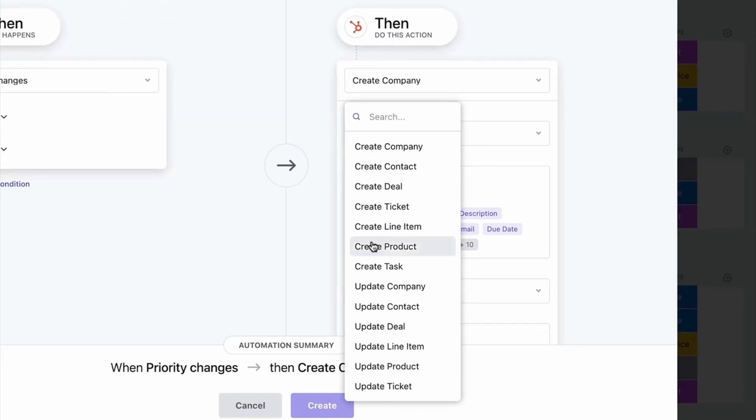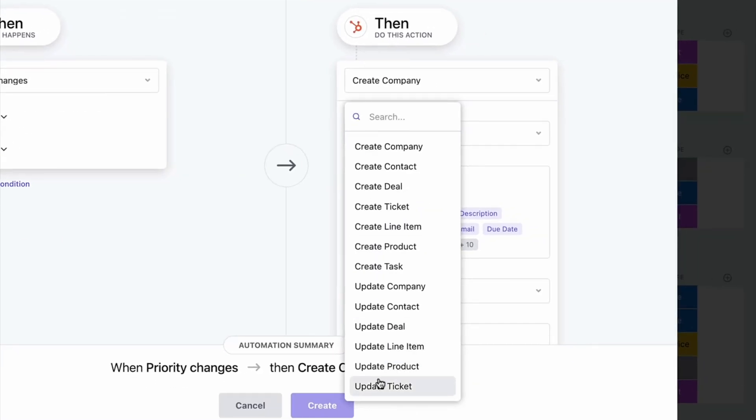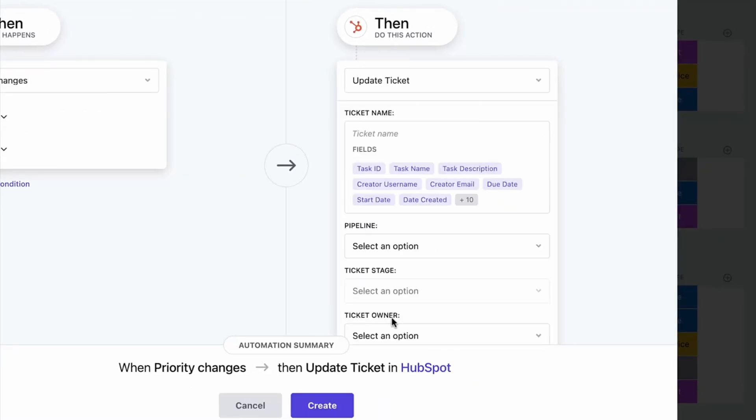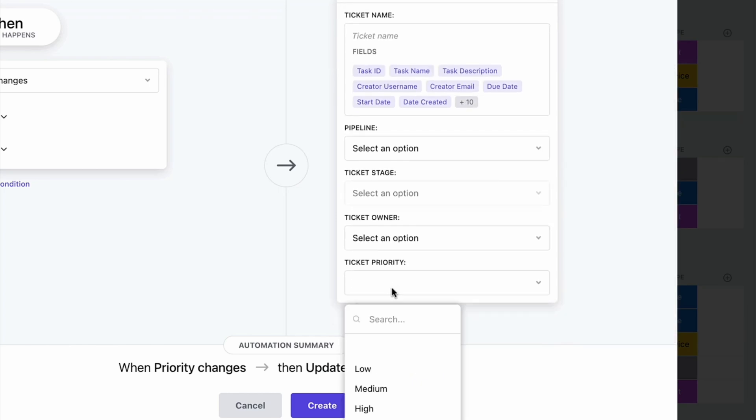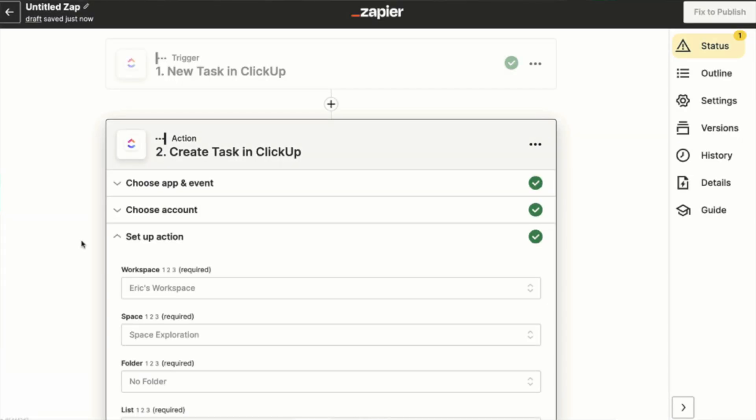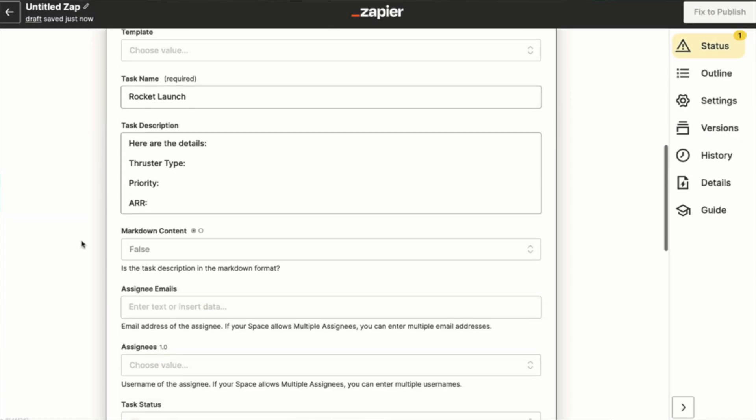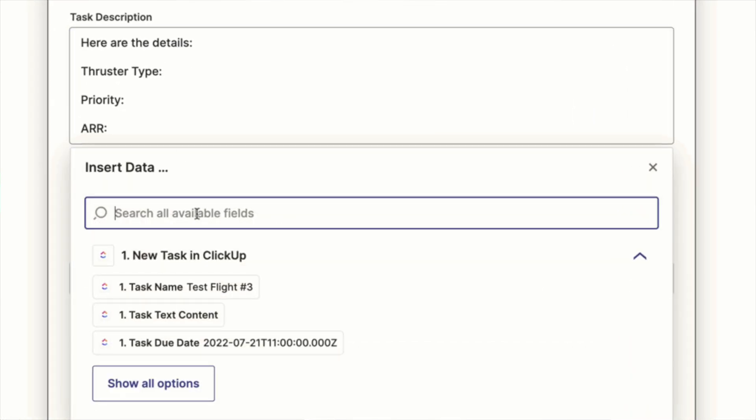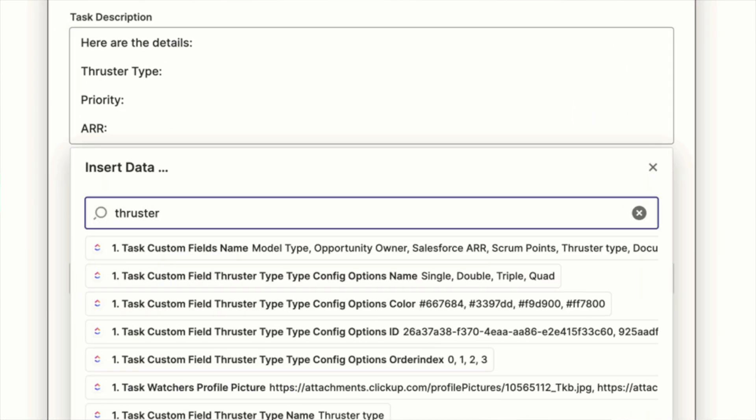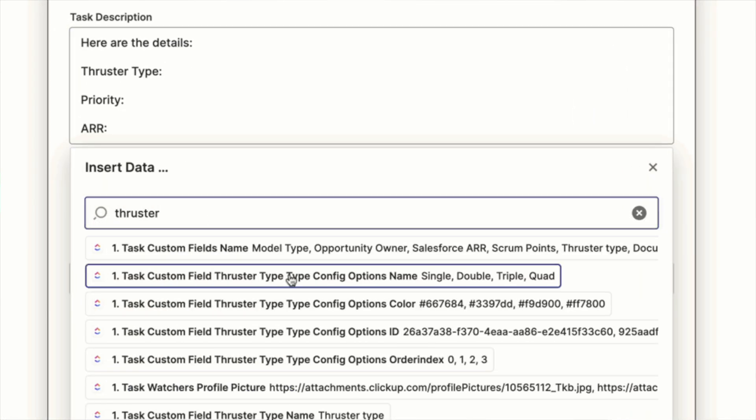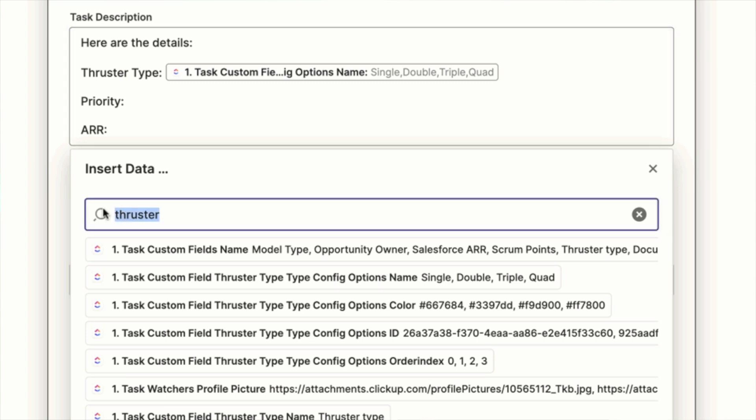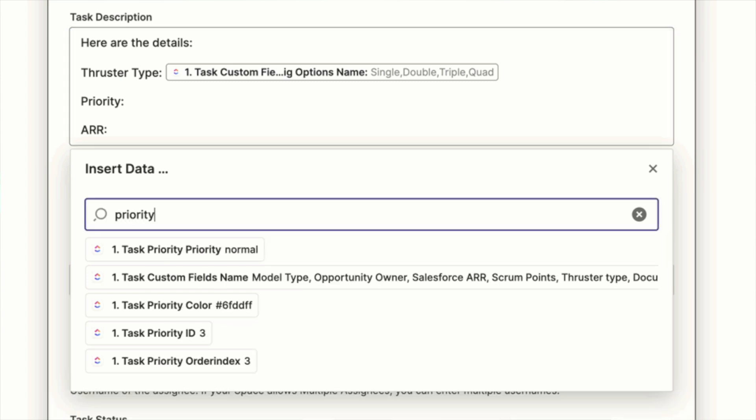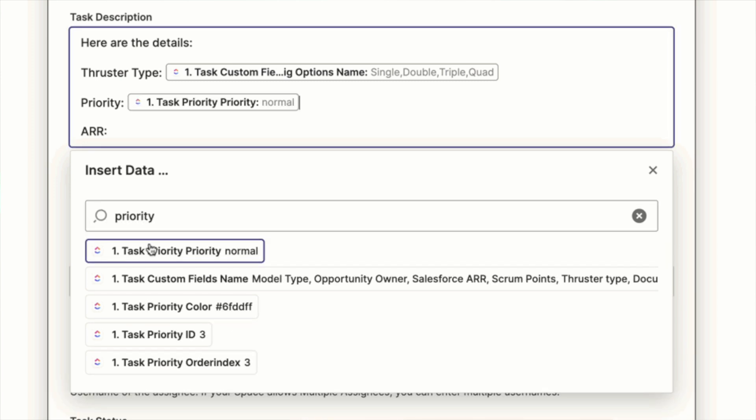Something they released already about a month ago and I want to check it out now today in our ClickUp and compare it with Notion. They also teamed up with HubSpot so they have a tight two-way synchronization for HubSpot now, and they improved the Zapier integration. I love this one because now you can actually find the custom fields much more easily and select what you are looking for. This is something that was tedious before.